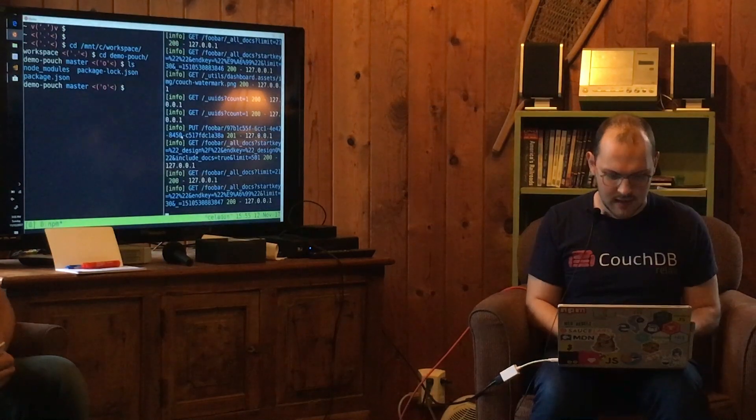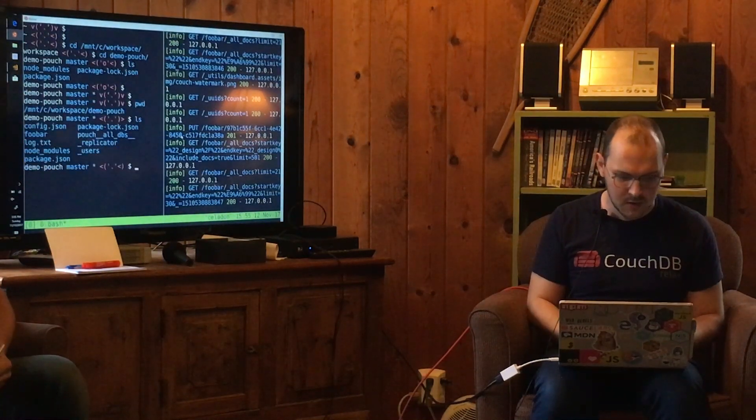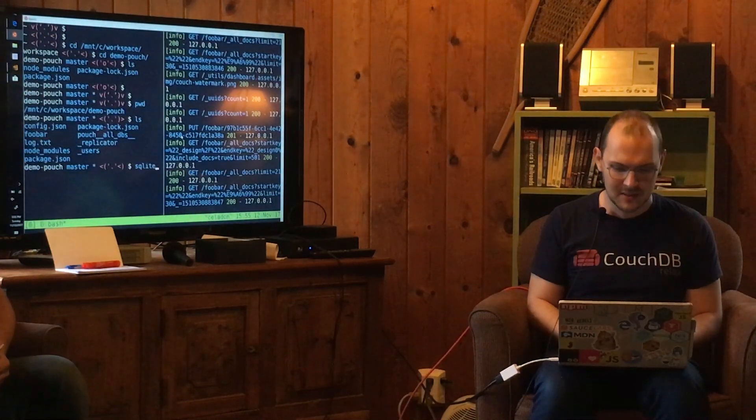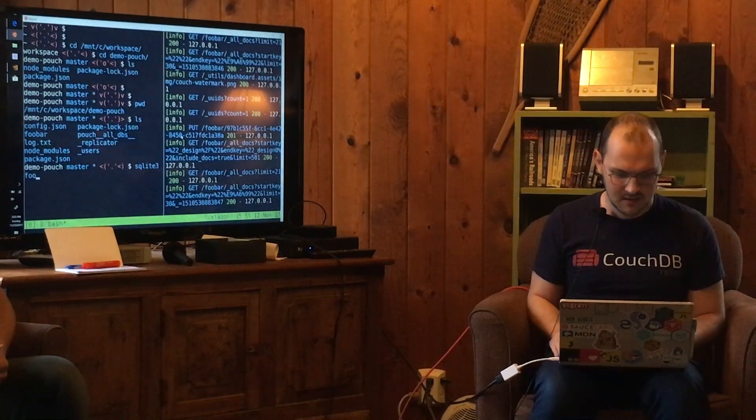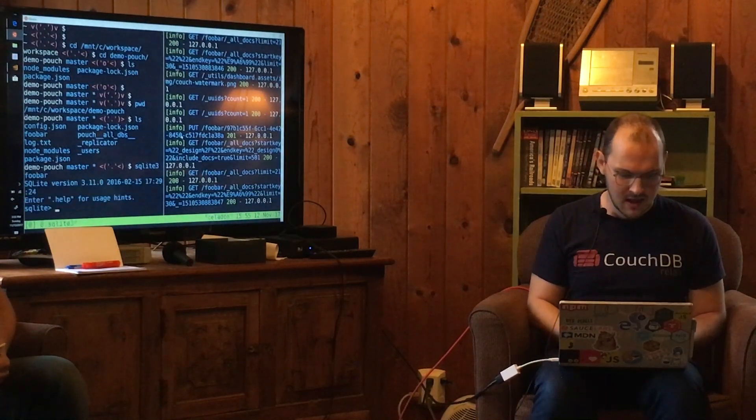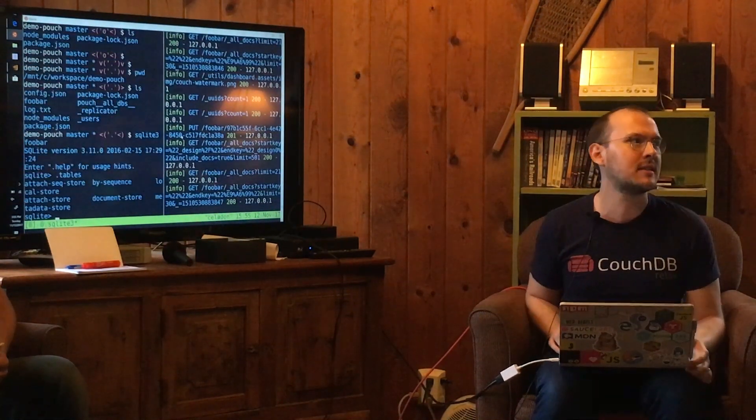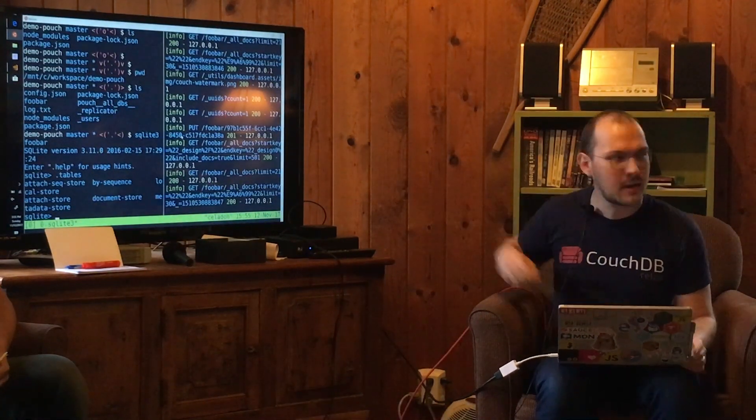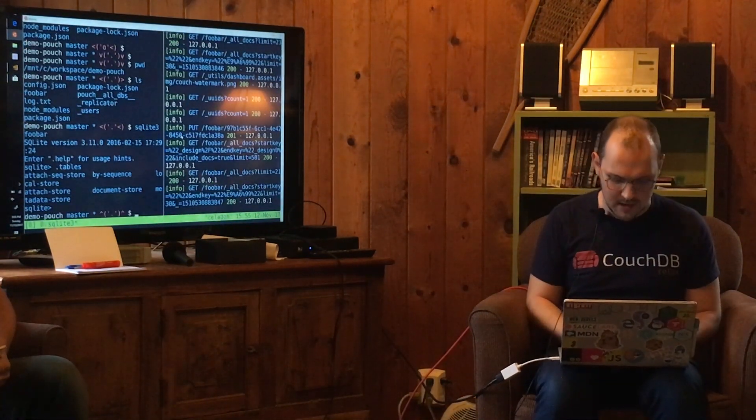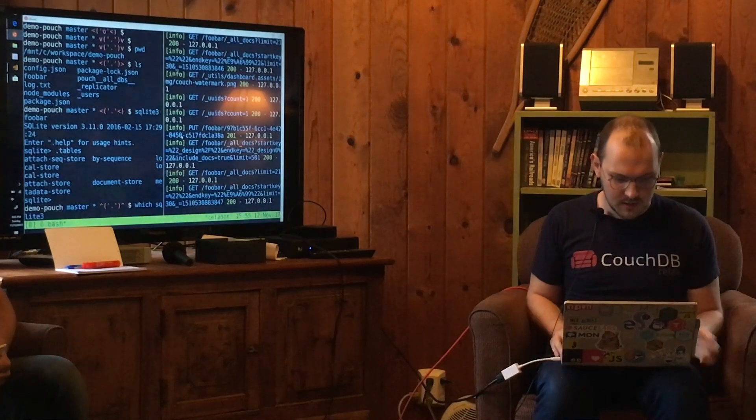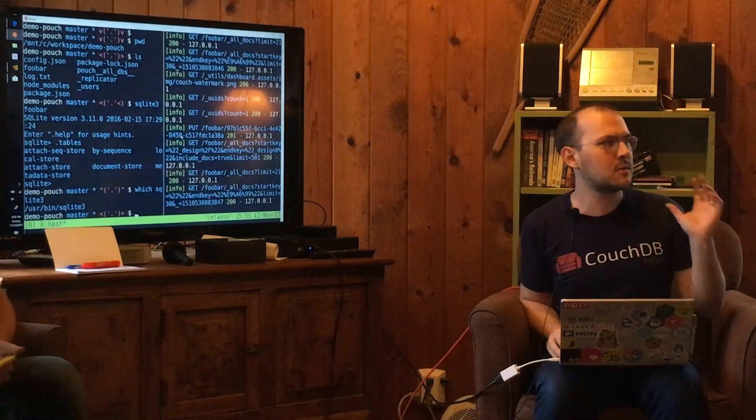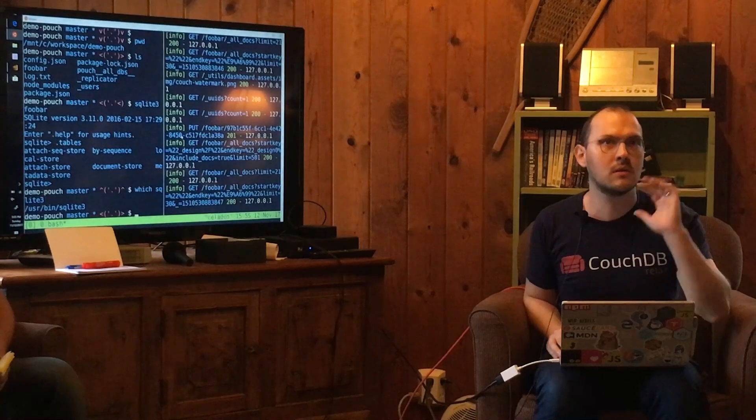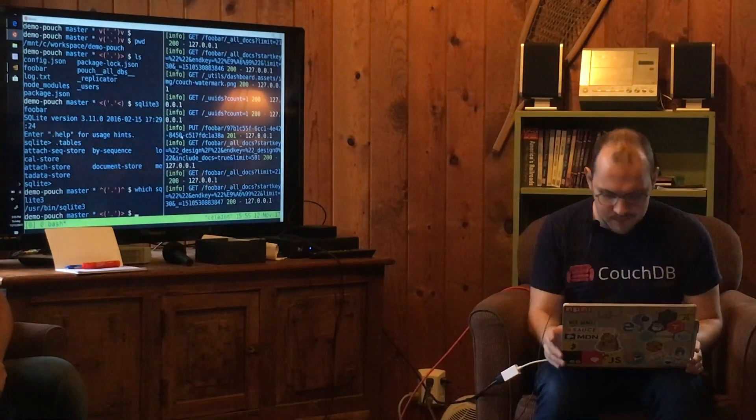So the reason I did that is because I wanted to show that there's actually a file now called foobar. And I can actually inspect this using SQLite. All right, so I'm just going to do SQLite 3 on foobar. And I have all my SQLite tables in here. I can see how PouchDB actually structured this. And I'm running the SQLite binary. That's not the Windows SQLite binary. That's actually SQLite 3. That's the raw Linux binary running on top of Windows.